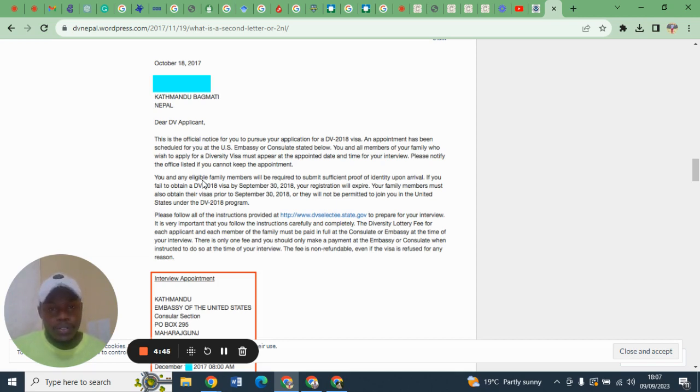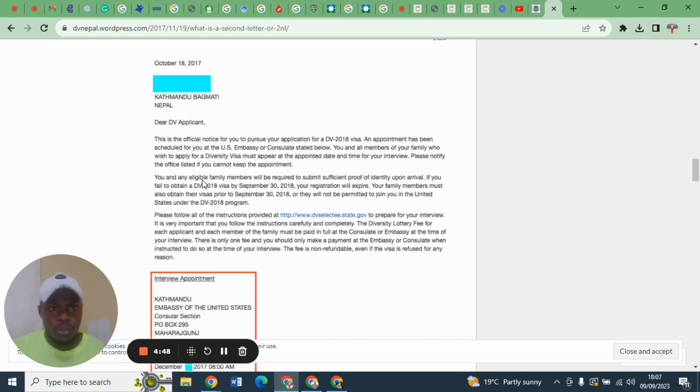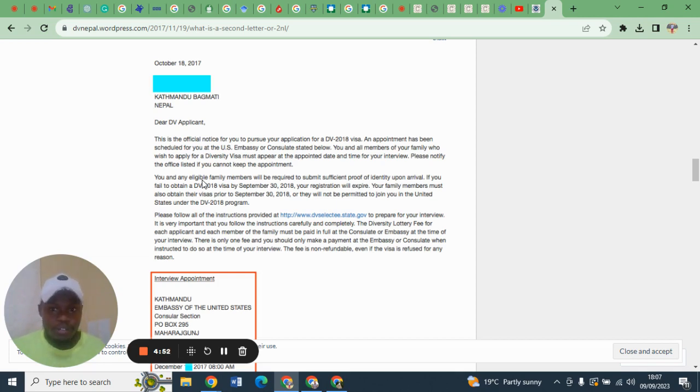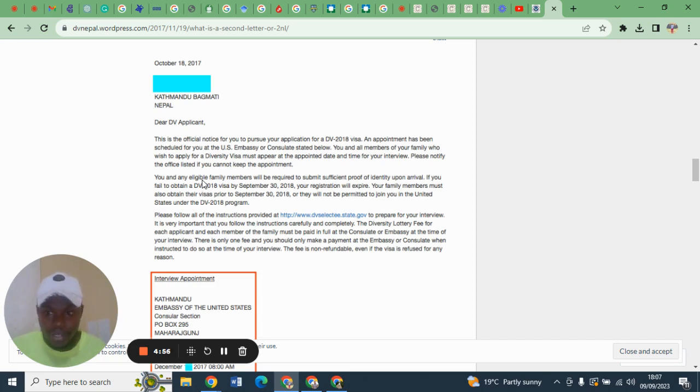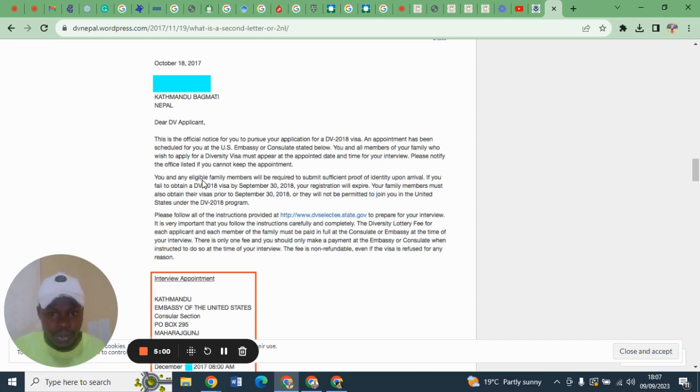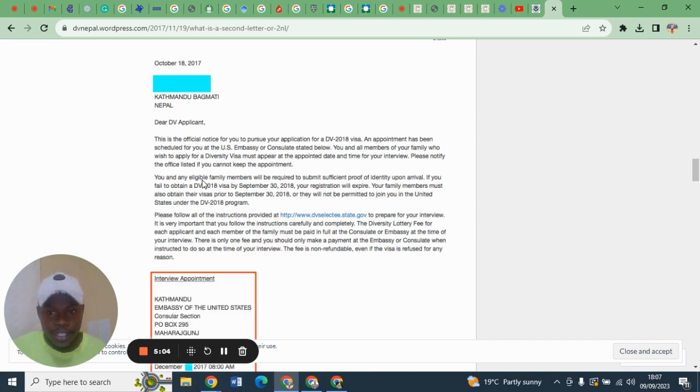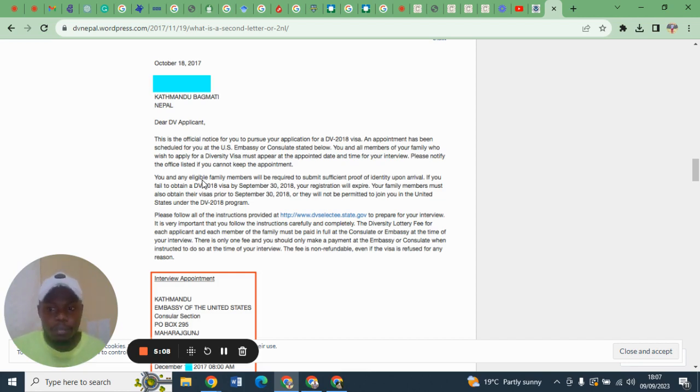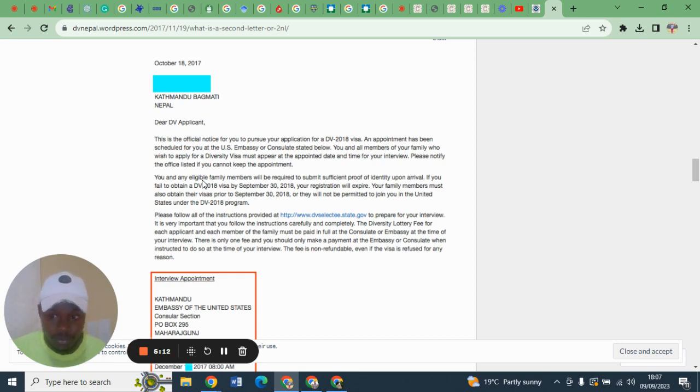You should be there early so that you can avoid all the struggles and familiarize yourself with the environment. It is good to keep time. It is vital for you to read your second notification letter well and ensure you have all the requirements that any person needs for a visa interview.